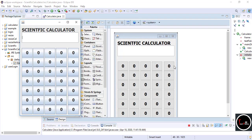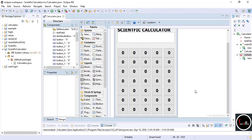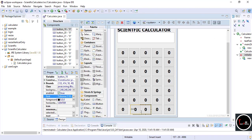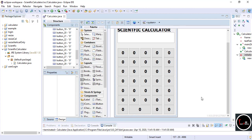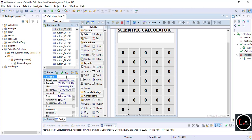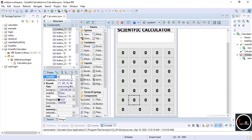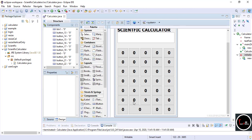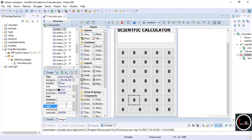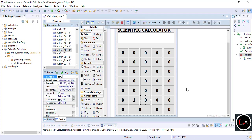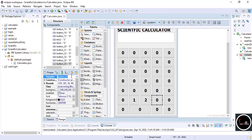Check it by running and it looks fine. To make it more attractive, I just increase the size of the zero button. Now we have to change the text and name of all buttons. Click on a button, set its text to '1' and give it the name 'btn1'. Follow the same procedure for all buttons from 0 to 9.